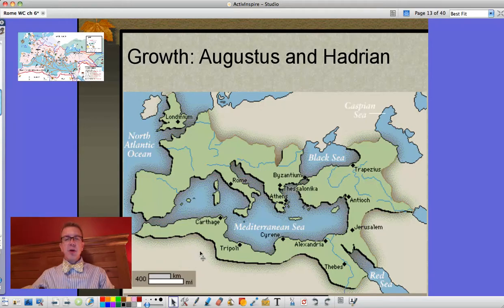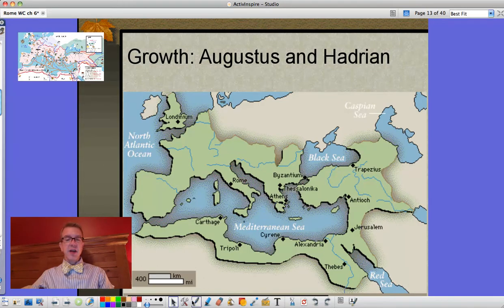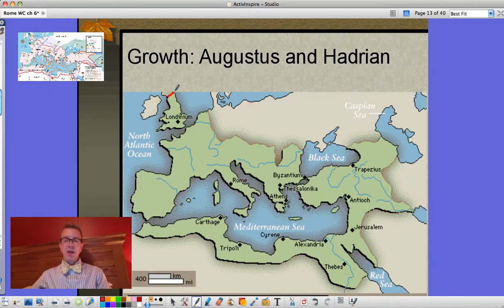I left you with the Roman Empire at its largest and fullest extent, where we referred to the Mediterranean as the Roman Lake. This expansion is by Augustus, Hadrian, and other emperors. I left it at this size, with Hadrian building his wall across here to make things safer from those barbarians.